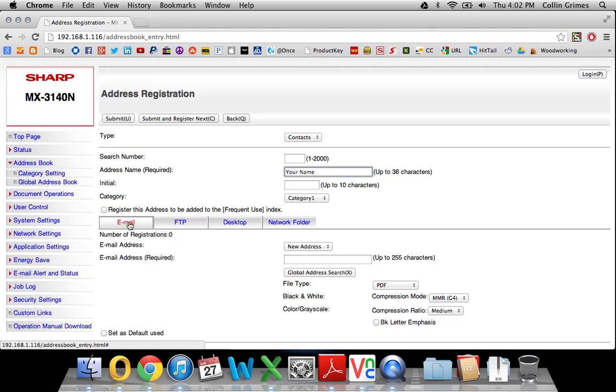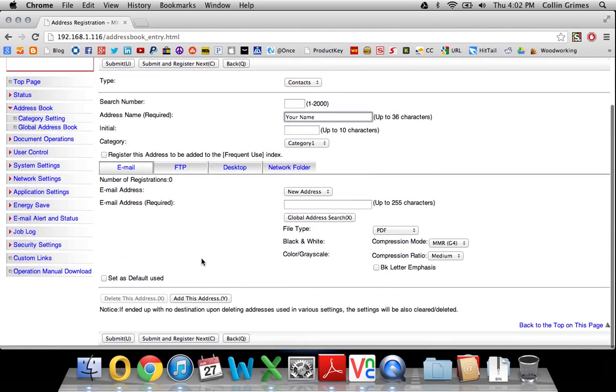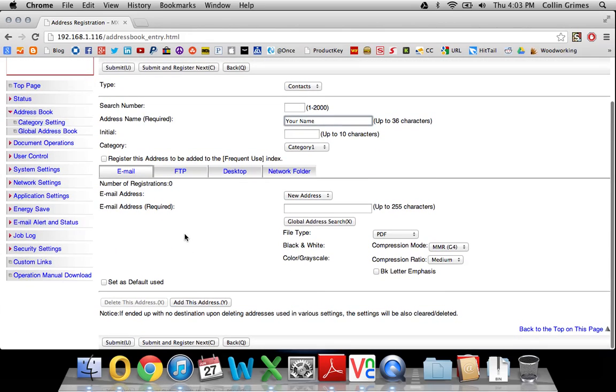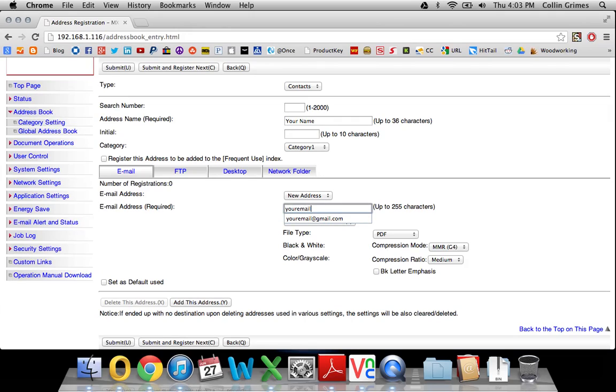We have it on email already, so that can stay how it is. You'll put your email address in here.